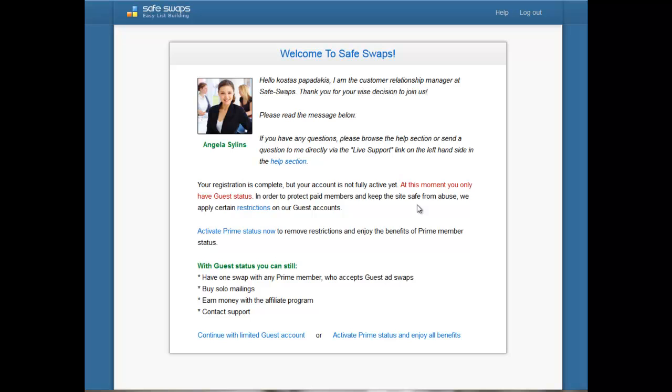Safeswaps operates on a feedback system, much like eBay. When you do an ad swap, you and your partner can leave feedback about the quality of the traffic and communication. If you're a guest, most people won't accept an ad swap with you. However, you can still buy solo ads as a guest — you pay someone, leave feedback on the traffic quality, and don't need to do anything else.